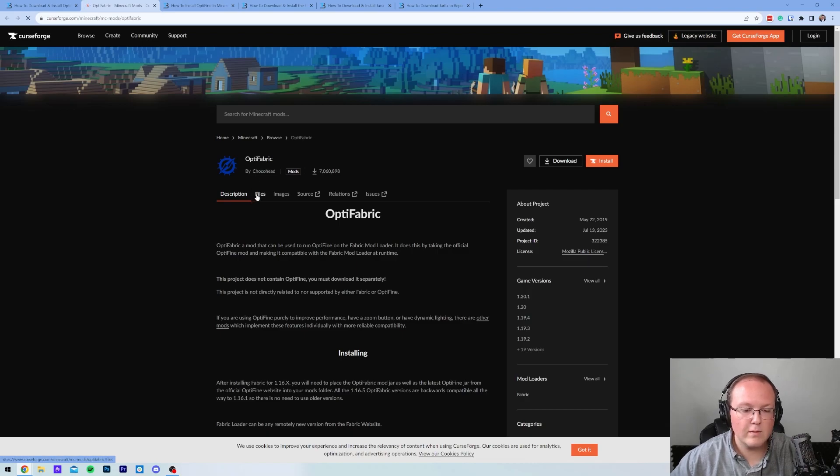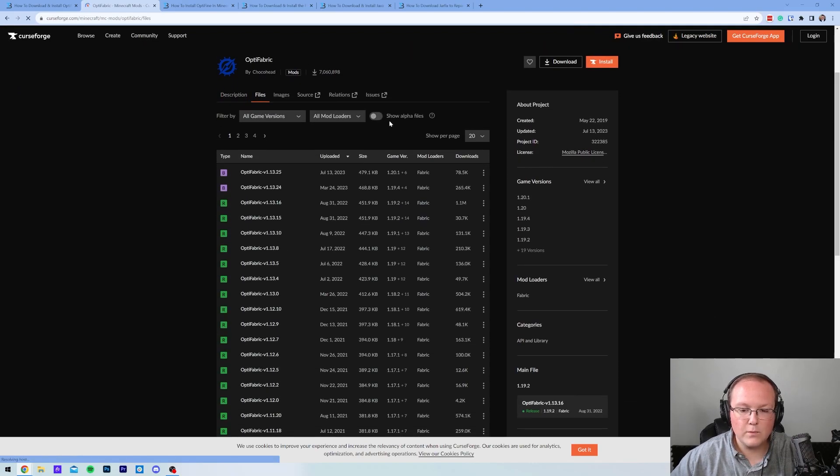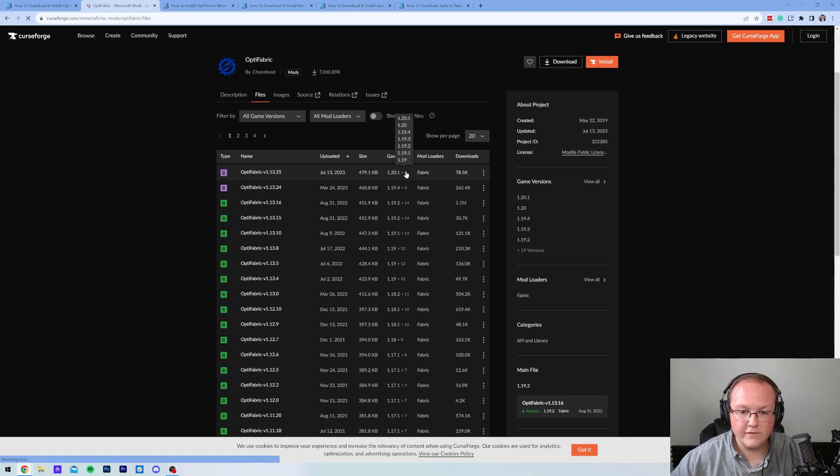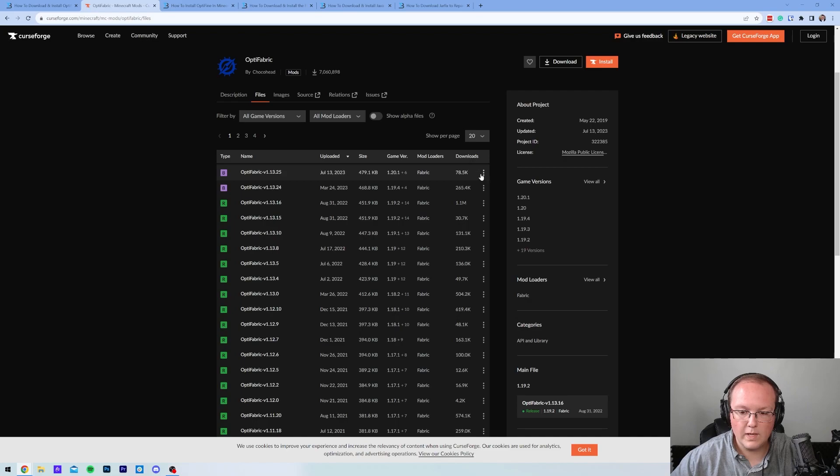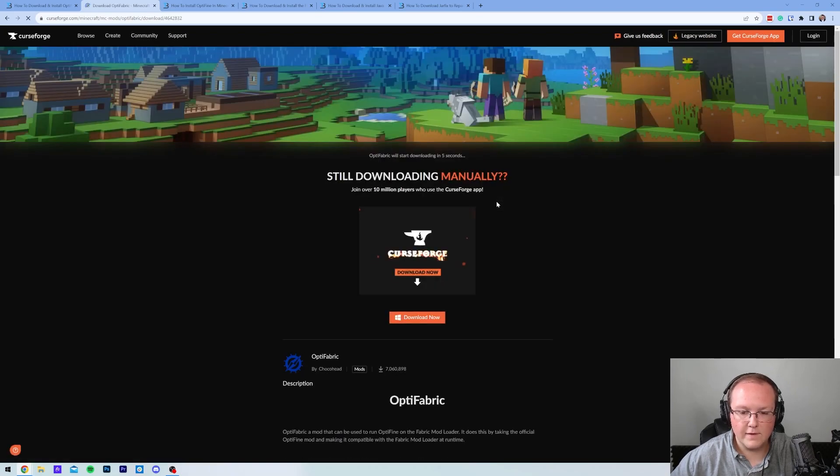On this page, what we want to do is click on Files here, and then we want to find the 1.20.1 version of Optifabric. For us, it's right up here at the top. As you can see, 1.20.1. Click the three dots on the right-hand side and click Download File.